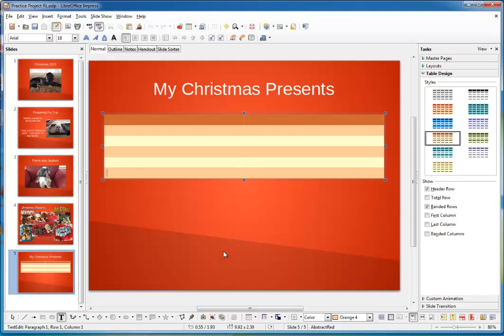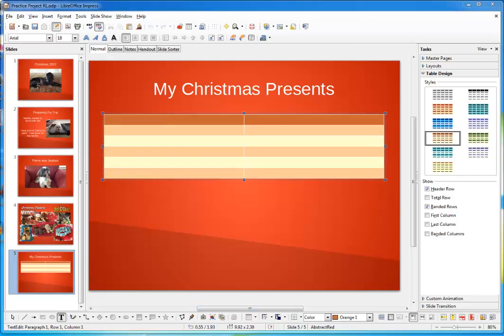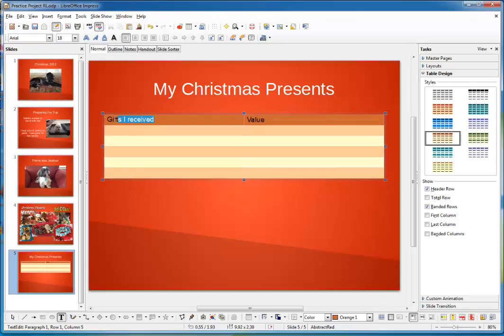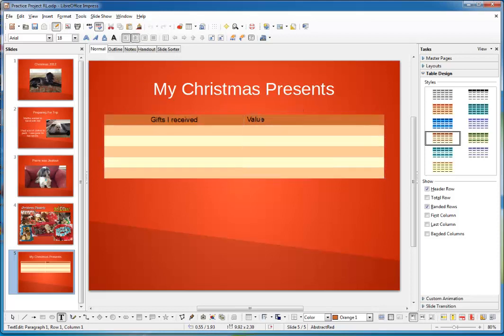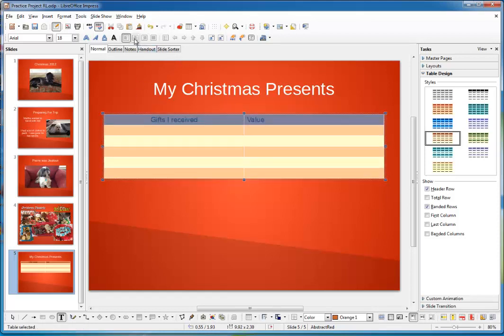Now, I can go up here and add titles to each of these columns. I'll label column one, gifts I received. And I'll label column two, the value. There. To make them look better, I'll select them and I'll center them. That looks a little bit better.